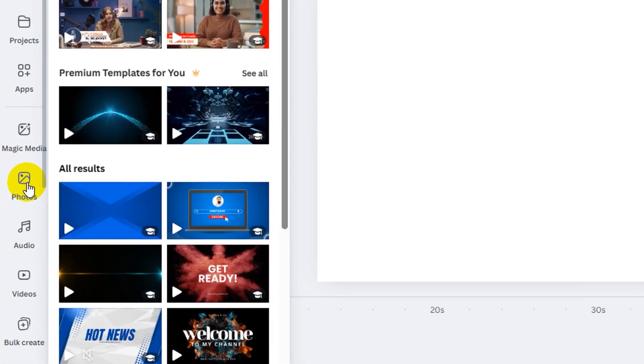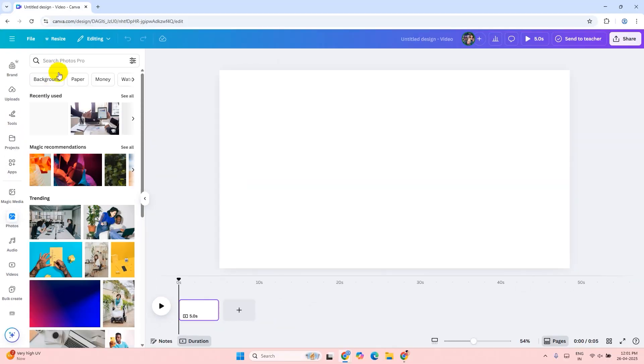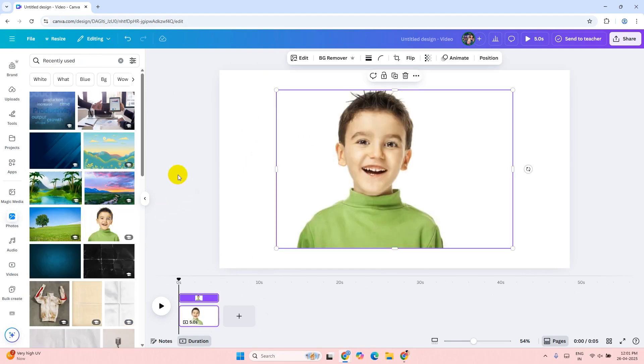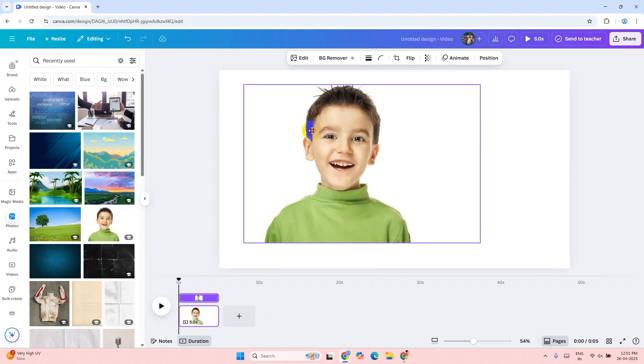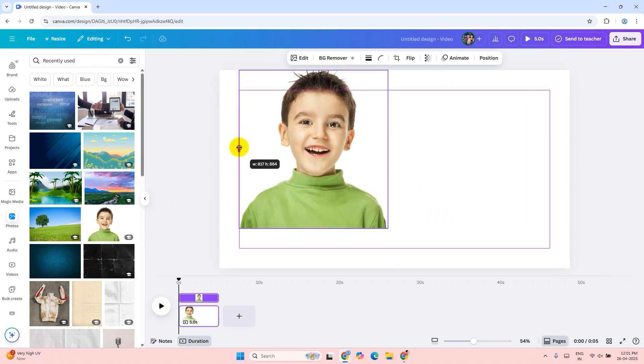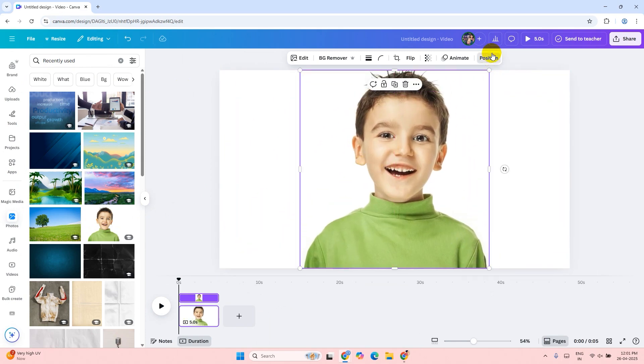Click on the photos tab. You can search any photo you want. I'm going to use this kid image. Just resize it and position it in the middle of the page.